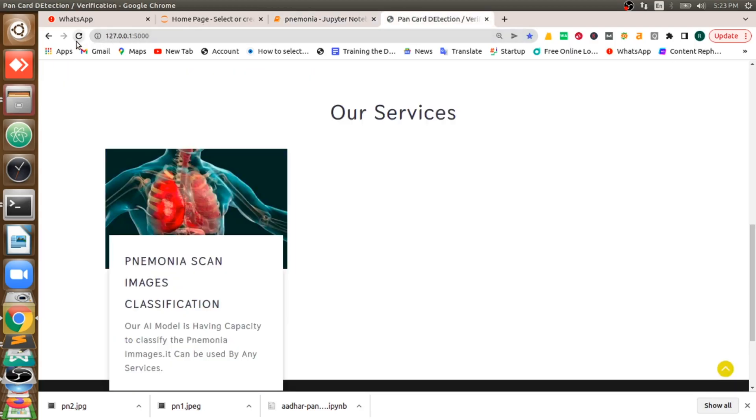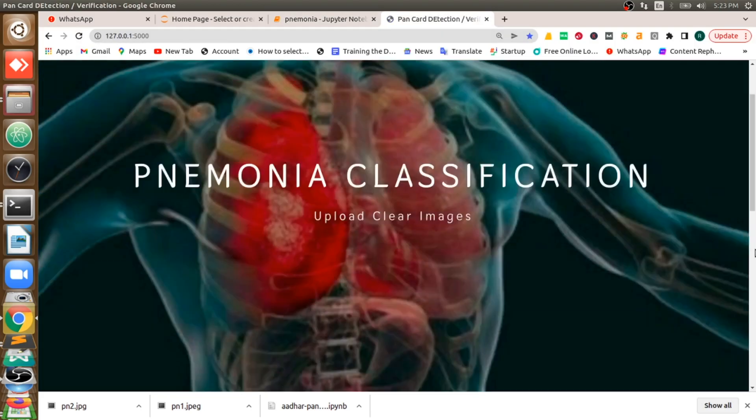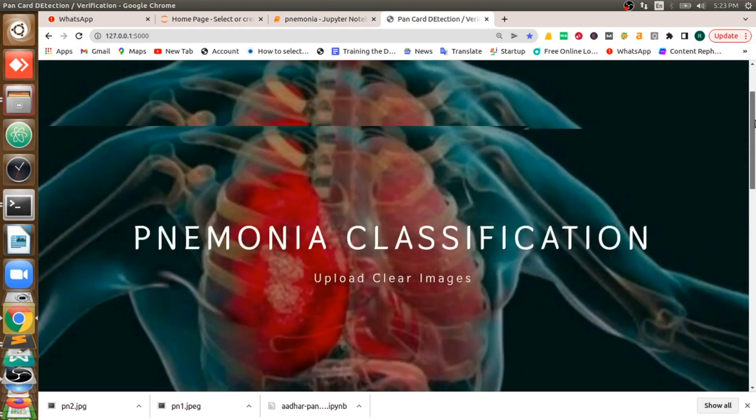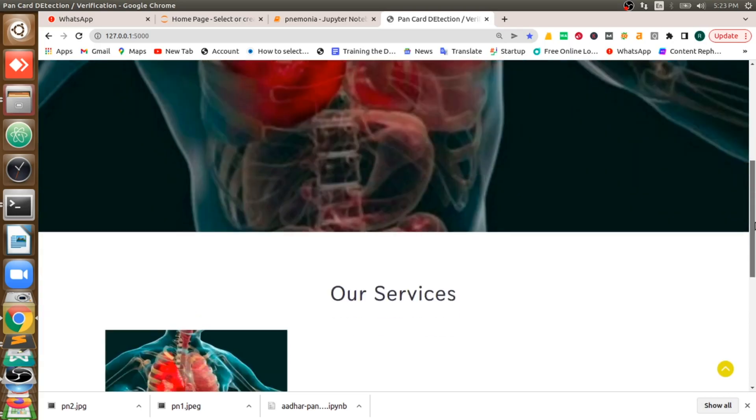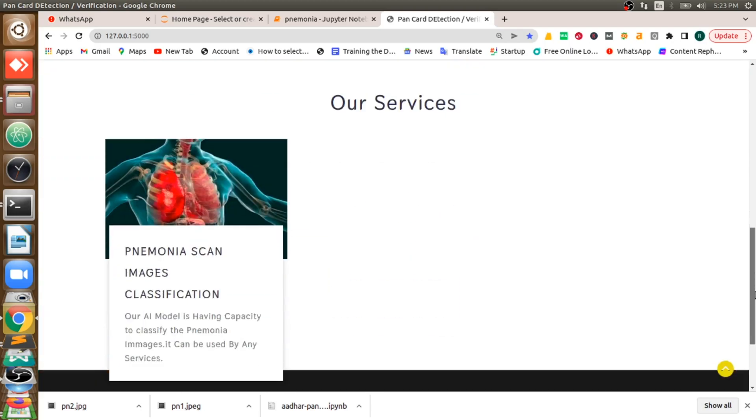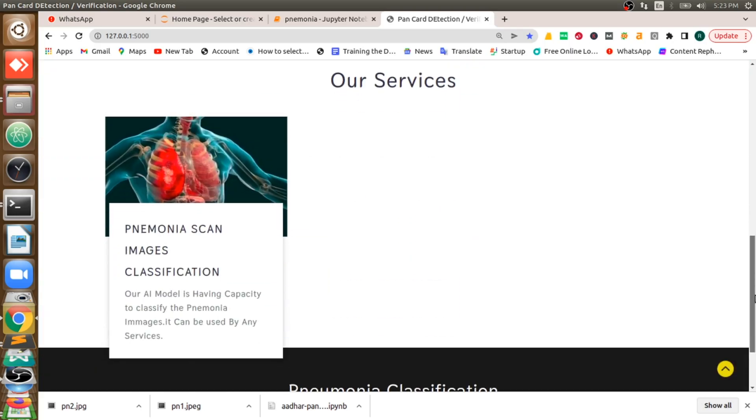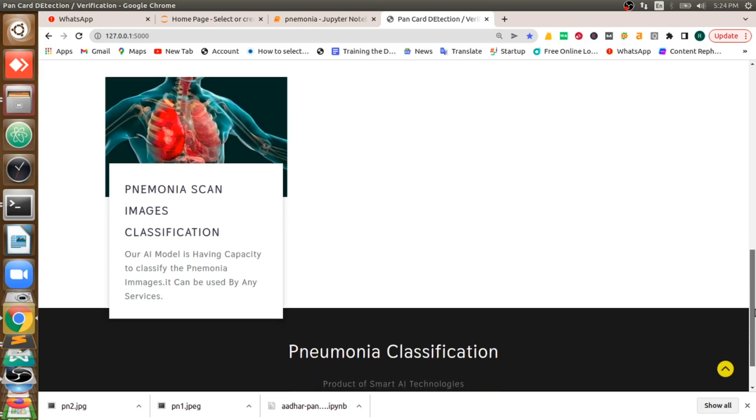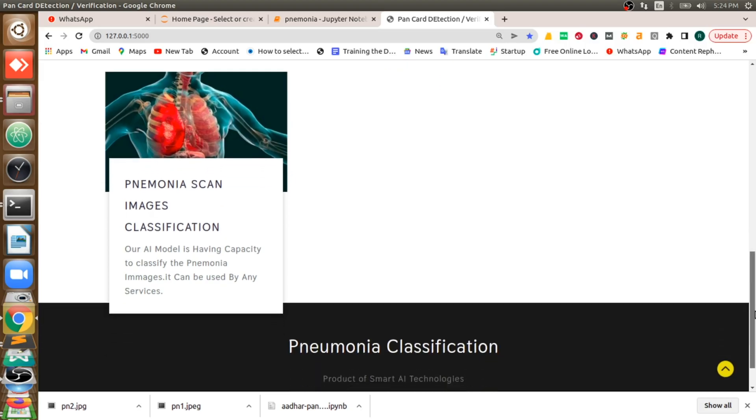Once our testing is completed, we'll make it as a web application that you can see here. So this is a web application which we built using HTML and CSS in the backend, and we use Flask for this also a bit of code.